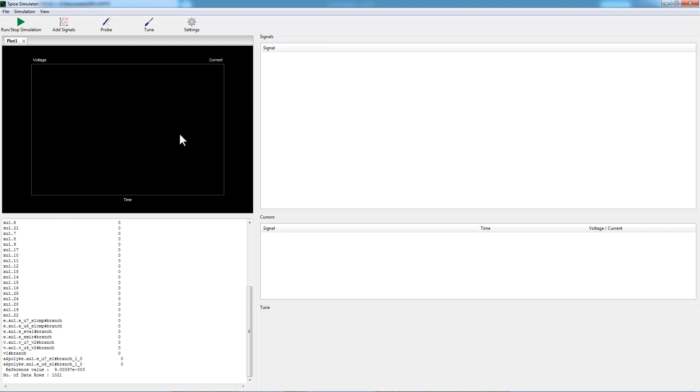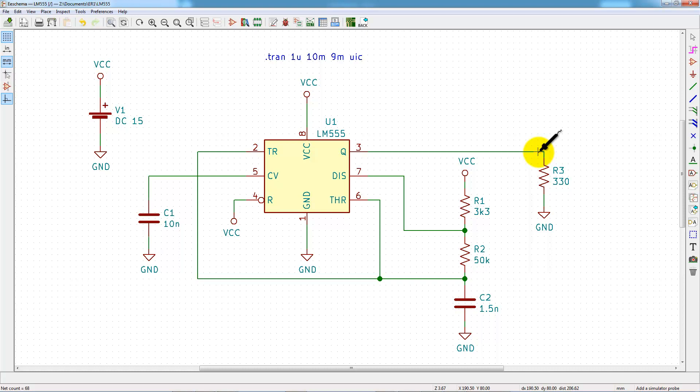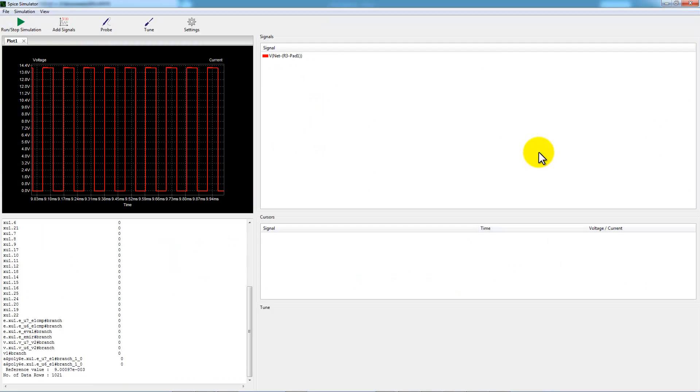There's nothing to display now. It's the goal of the Probe button. On the schematic, we have to choose the output of the LM555 and come back to the simulator.